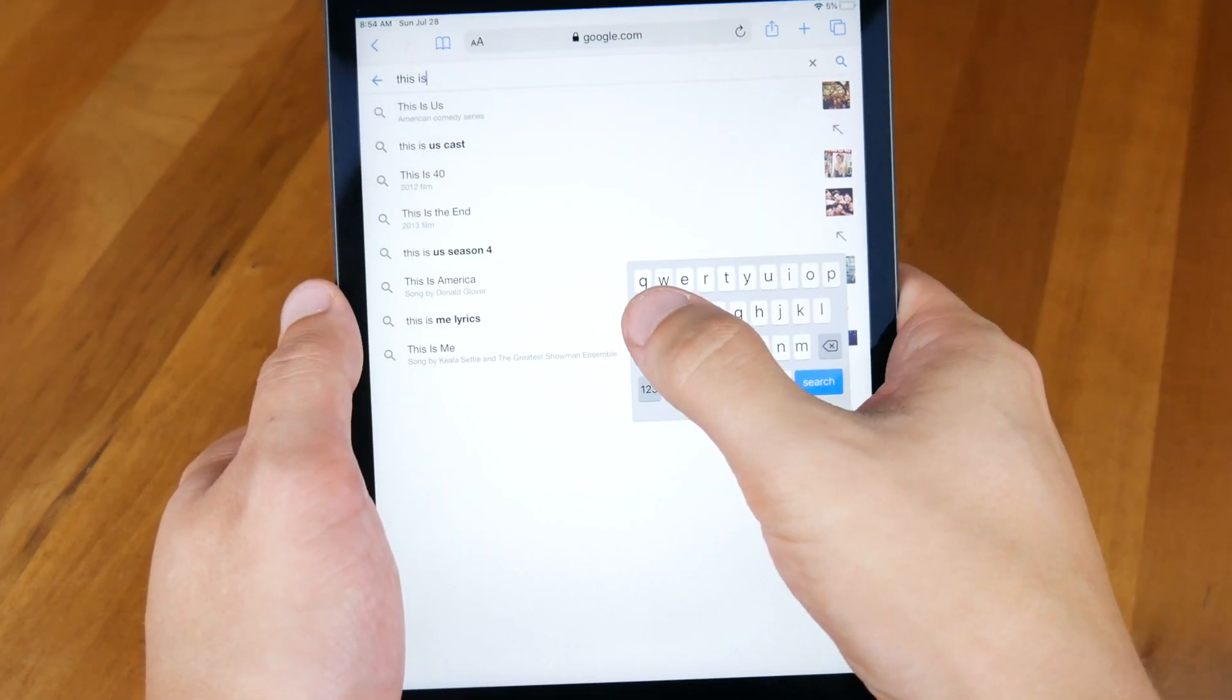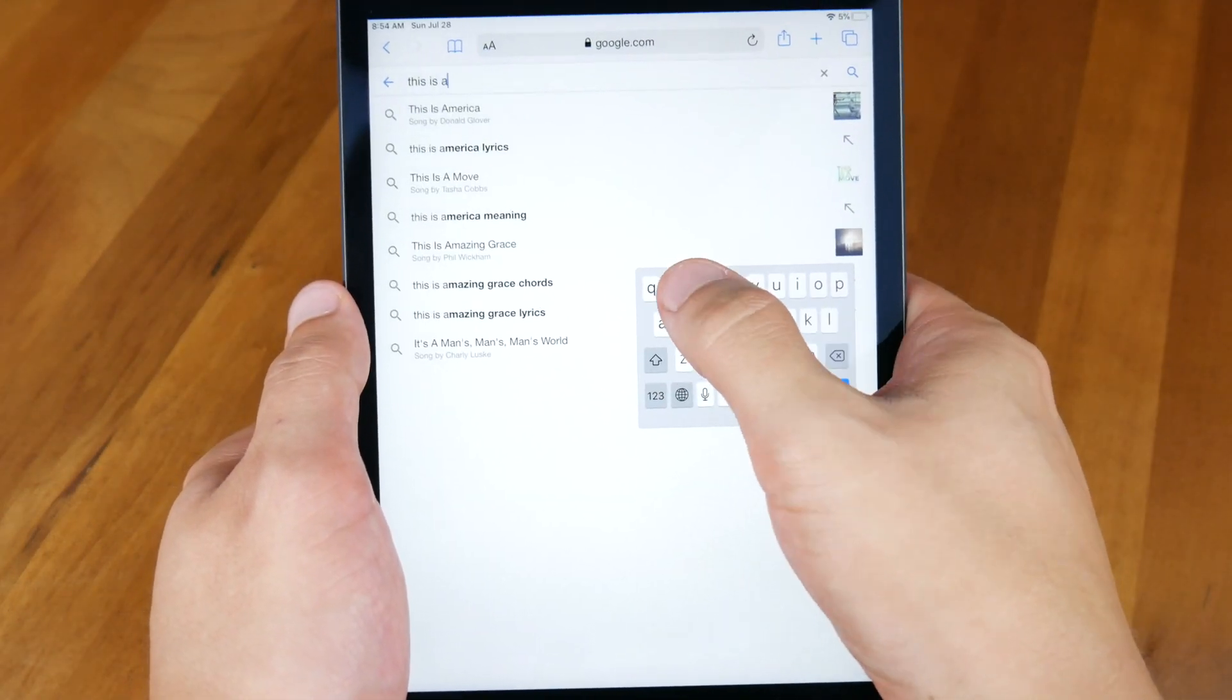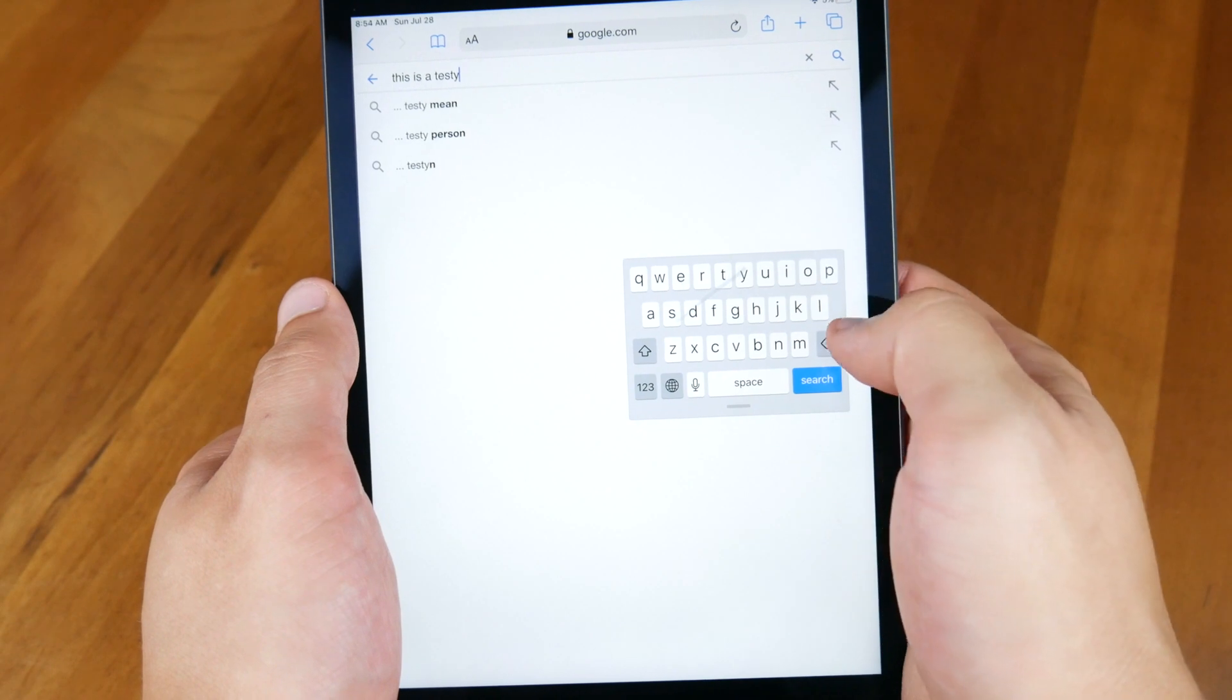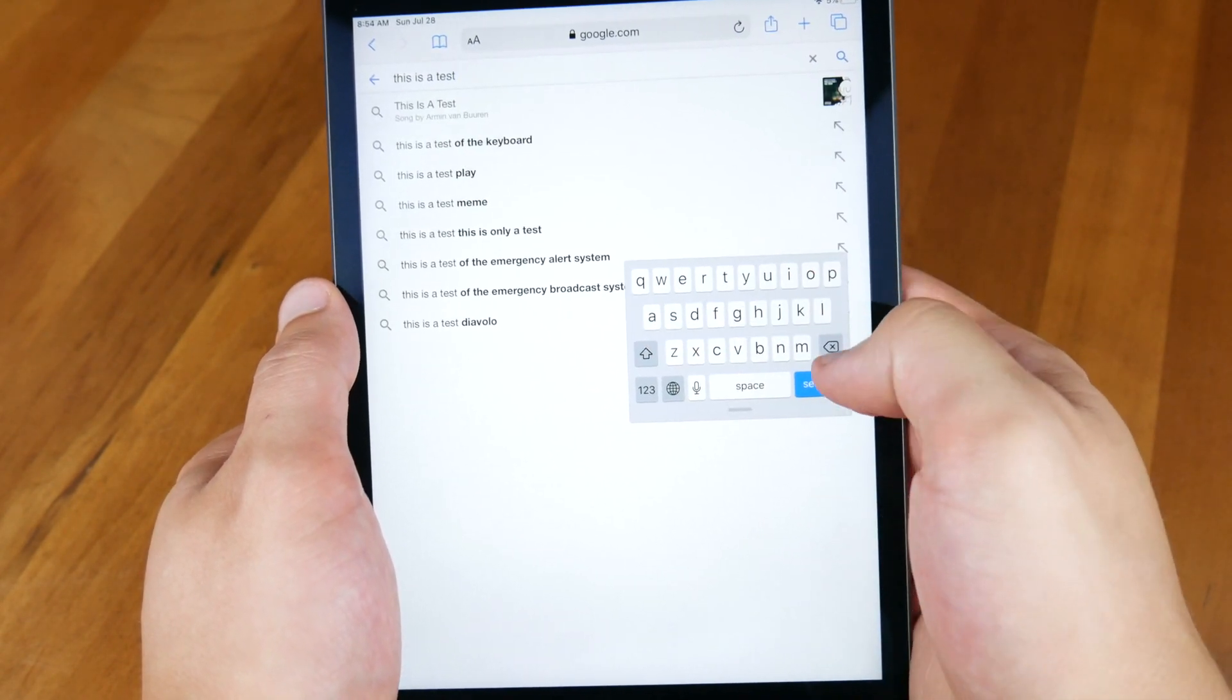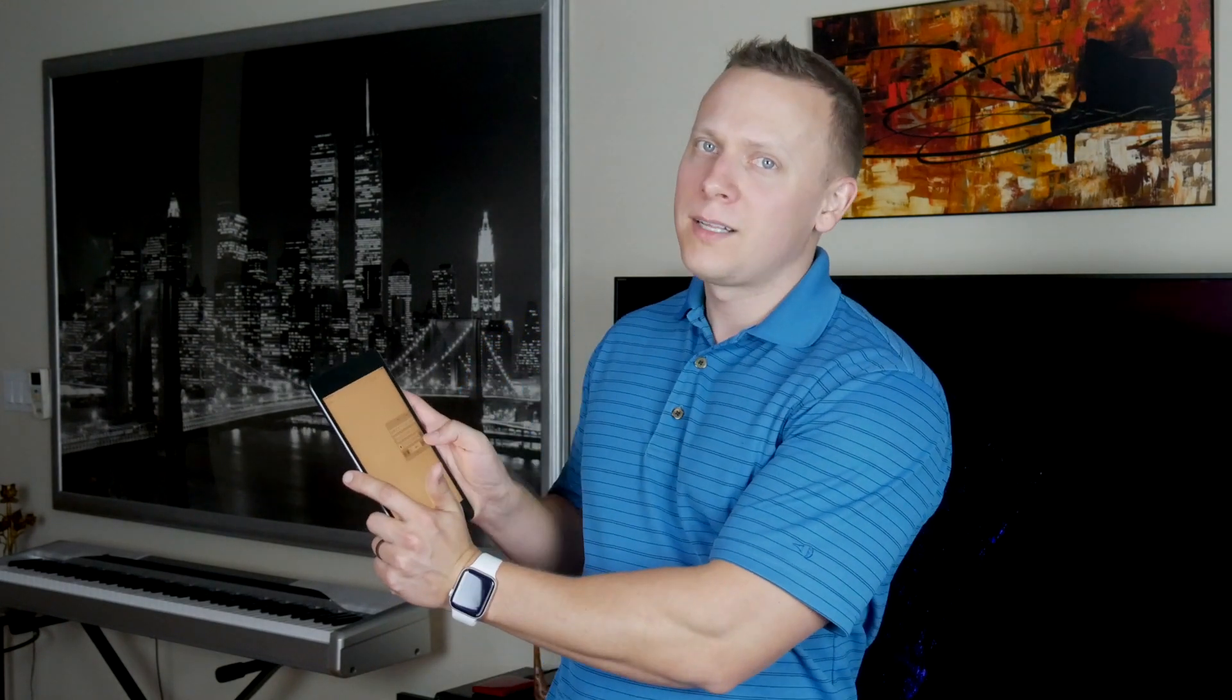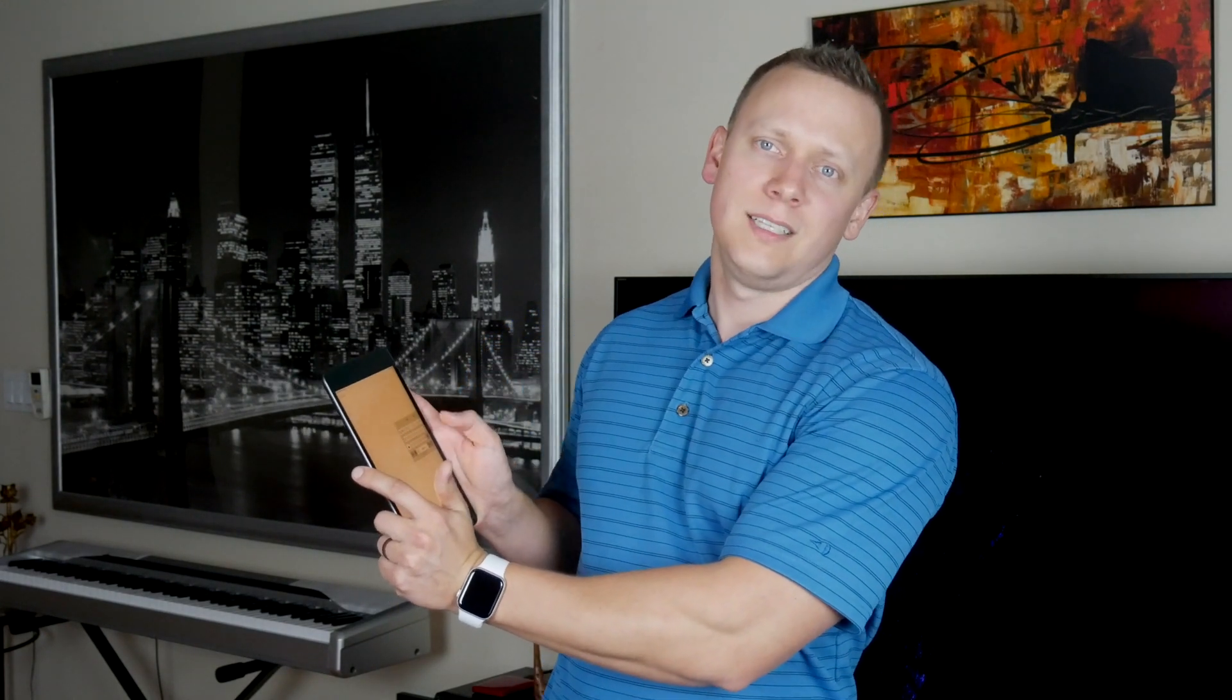Now, Quick Path, which again is what Apple is calling their swiping feature, can be used in conjunction with the floating keyboard. I can now easily swipe on the iPad with just a thumb very ergonomically without ever having to let go of the tablet.